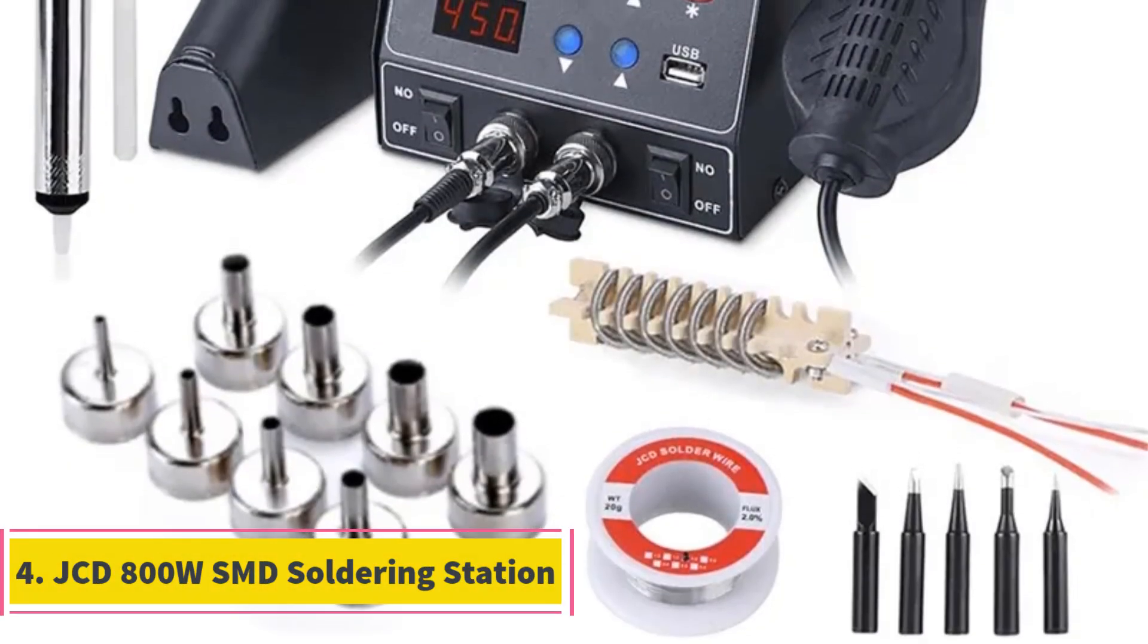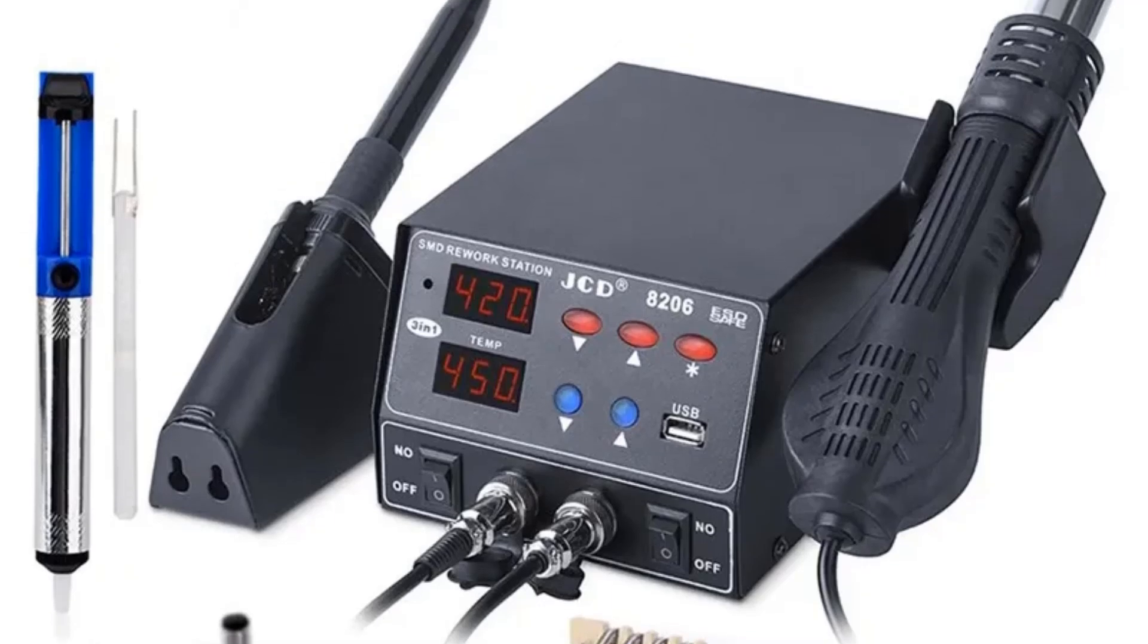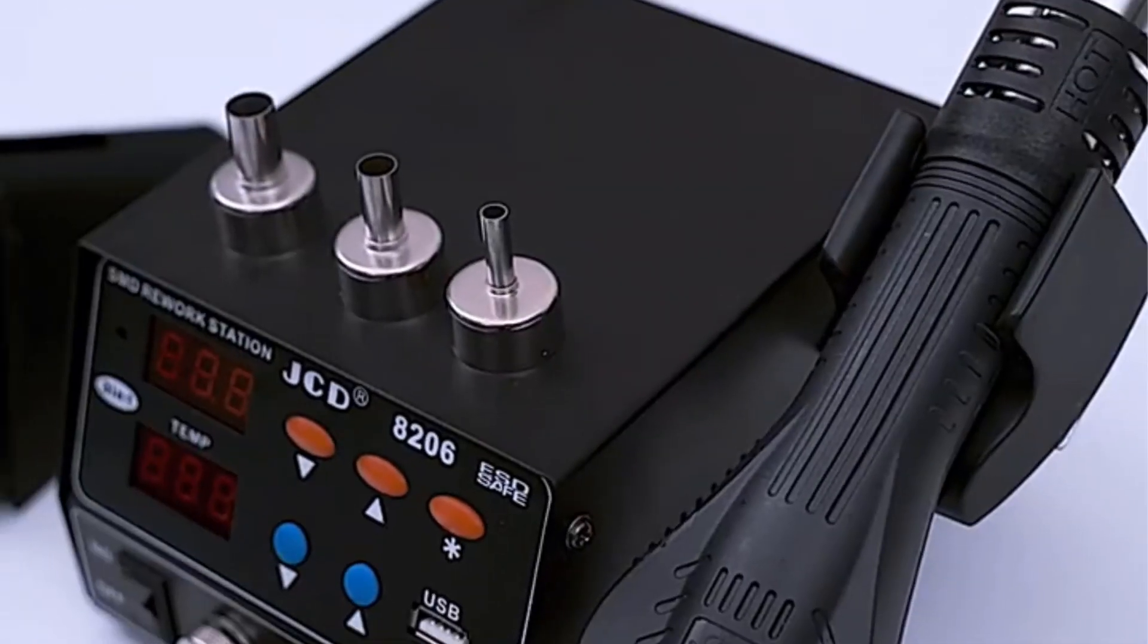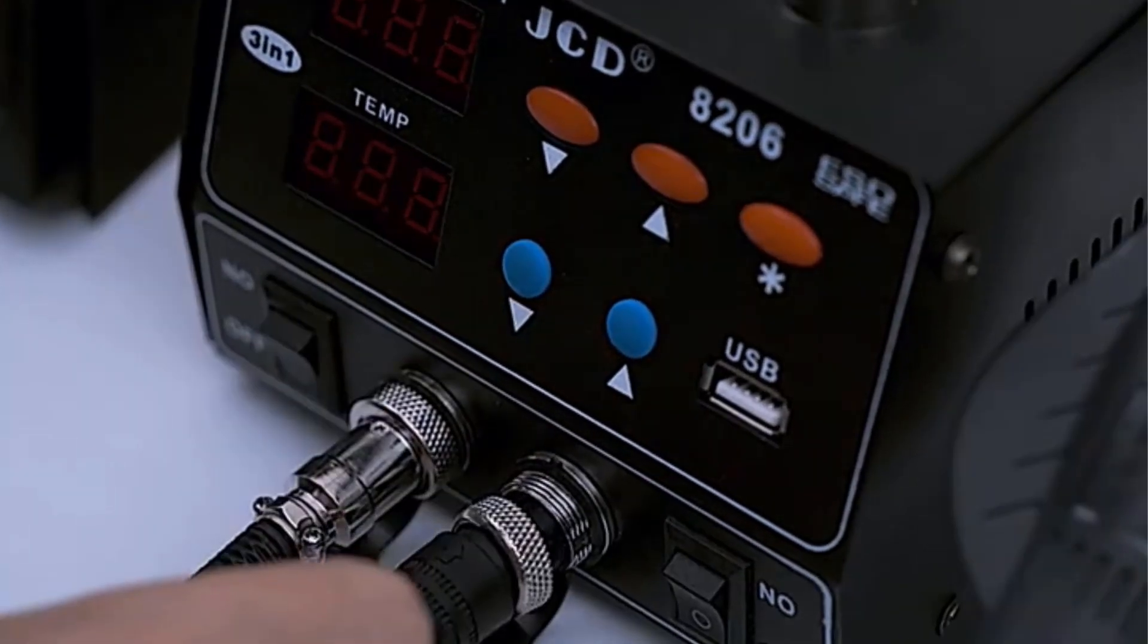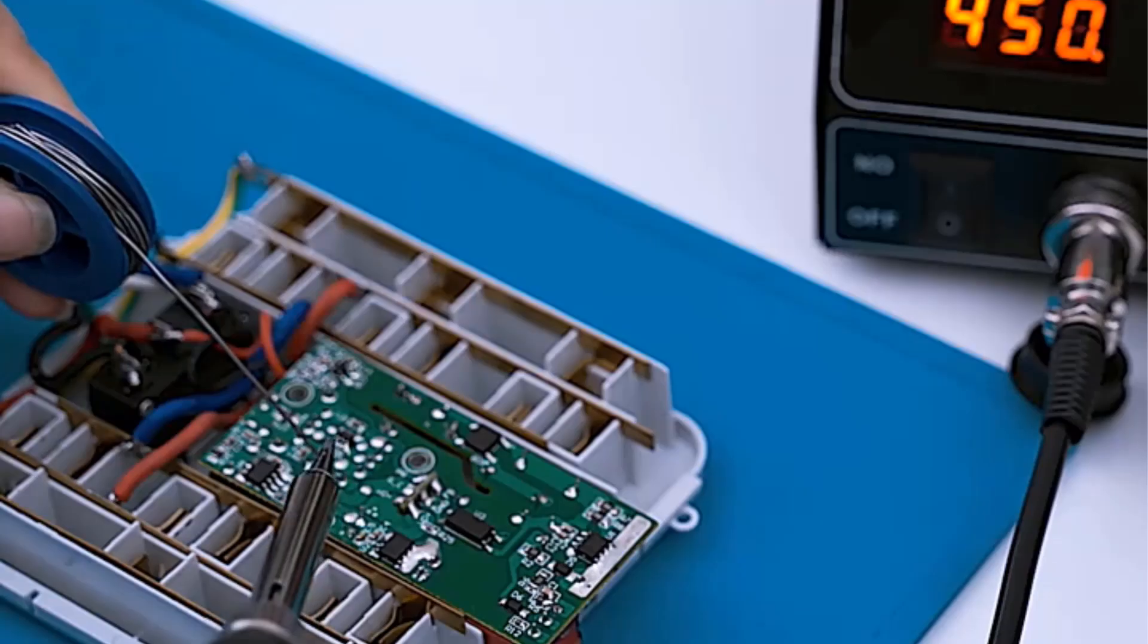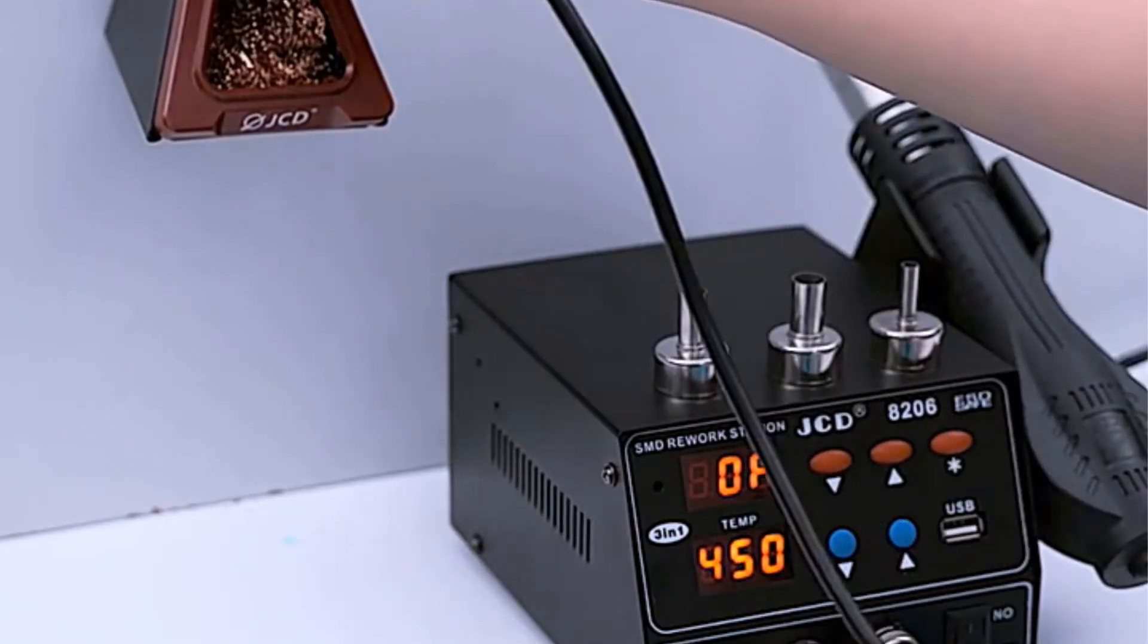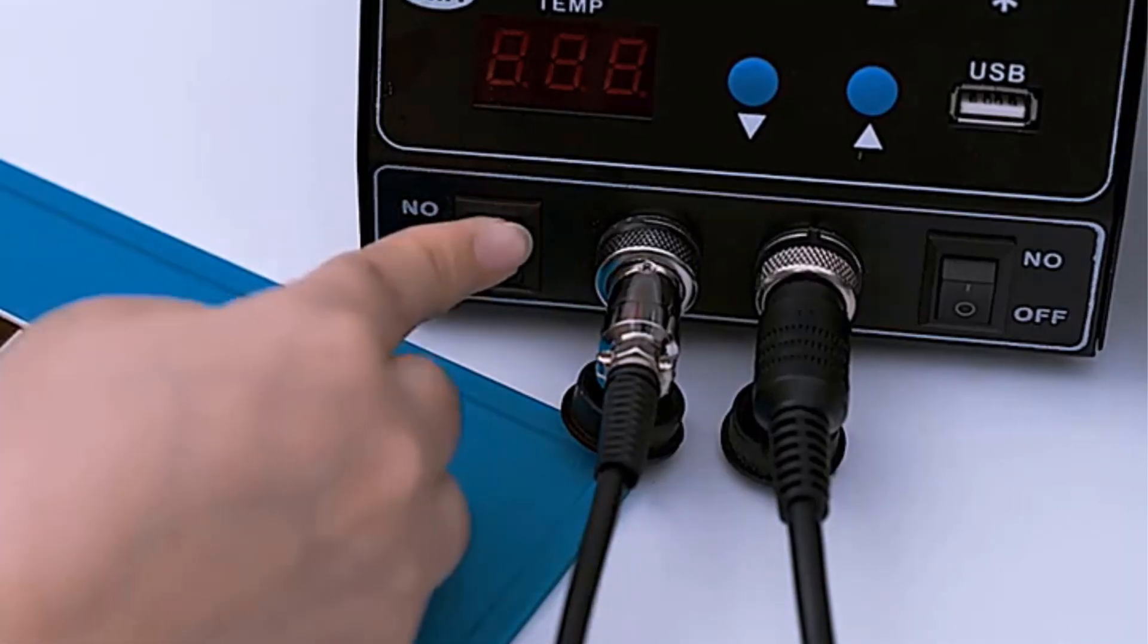Number 4: JCD800W Soldering Rework Station is a versatile tool kit designed for precision soldering and repair tasks. It features a hot air gun and soldering iron in a two-in-one rework station, with dual LCD digital displays for showing temperature accurately. The station boasts an intelligent self-detection function for safe operation, automatic cooling to prolong the heater's lifespan, and a space-saving design with low noise levels. The hot air gun offers a temperature range of 100 degrees Celsius to 500 degrees Celsius, with an output power of 750W and an airflow of 150L/min.